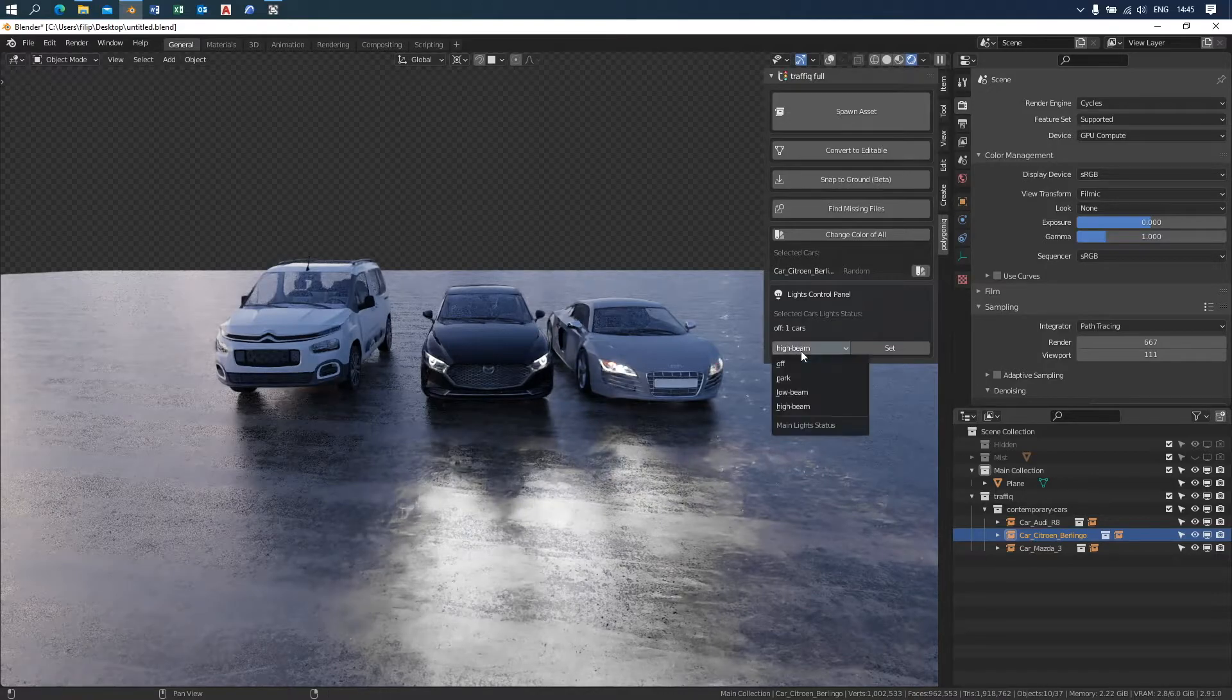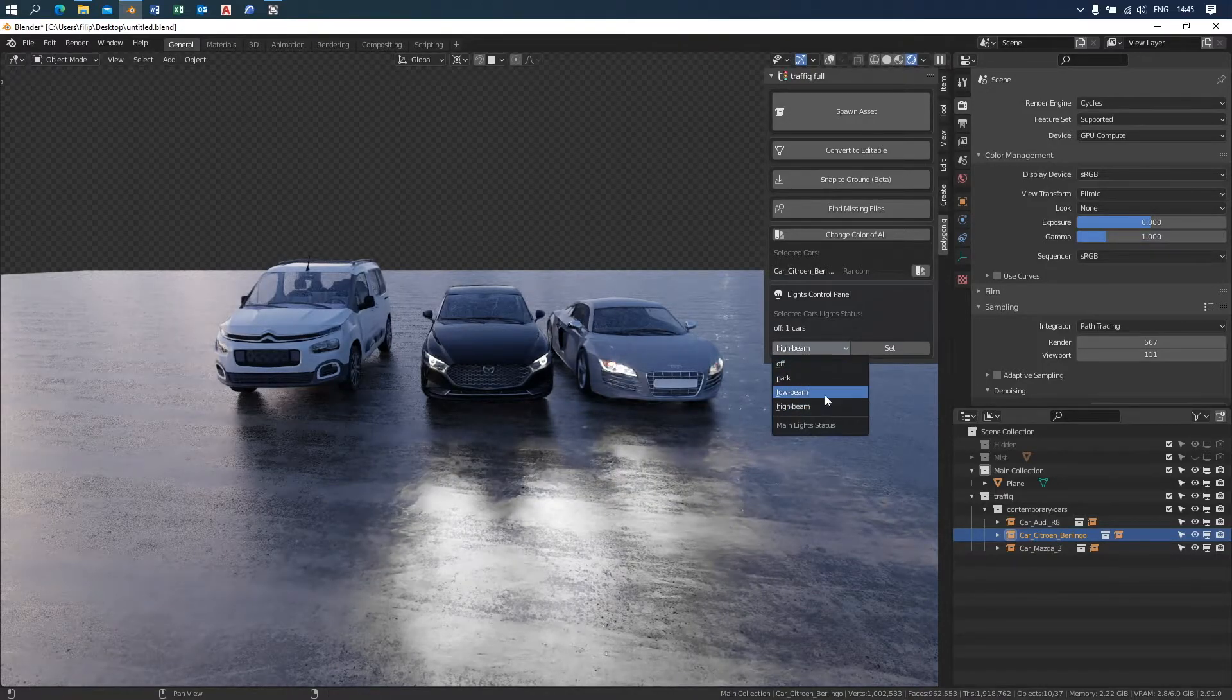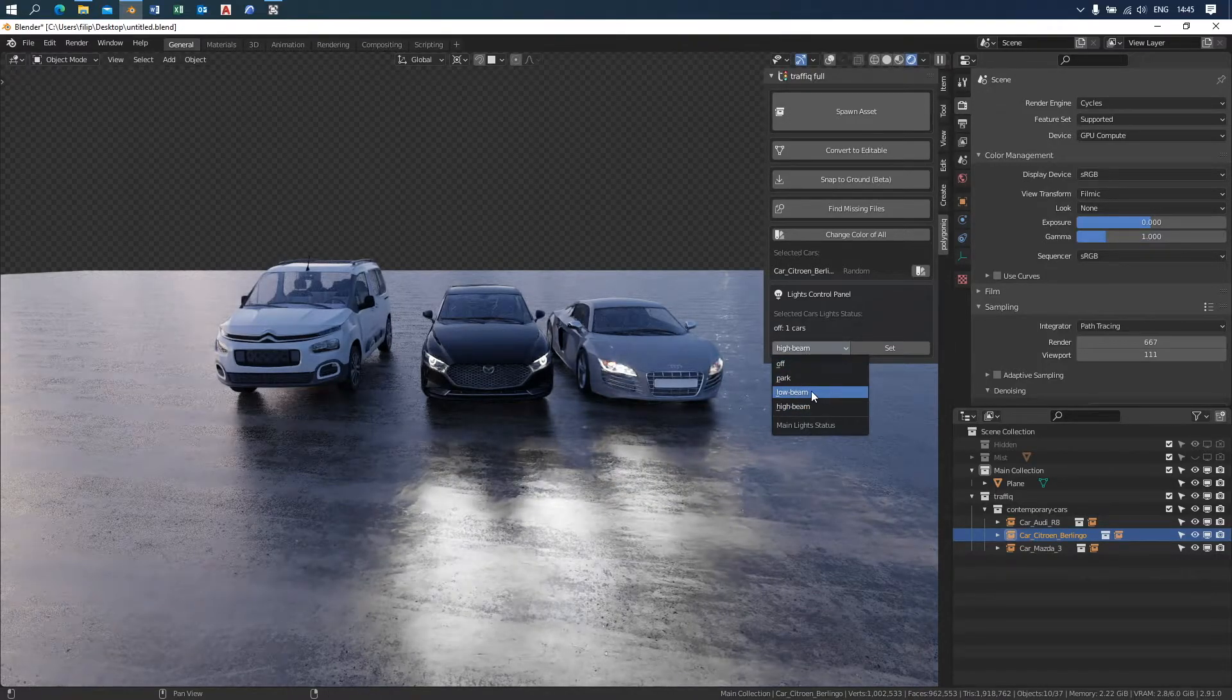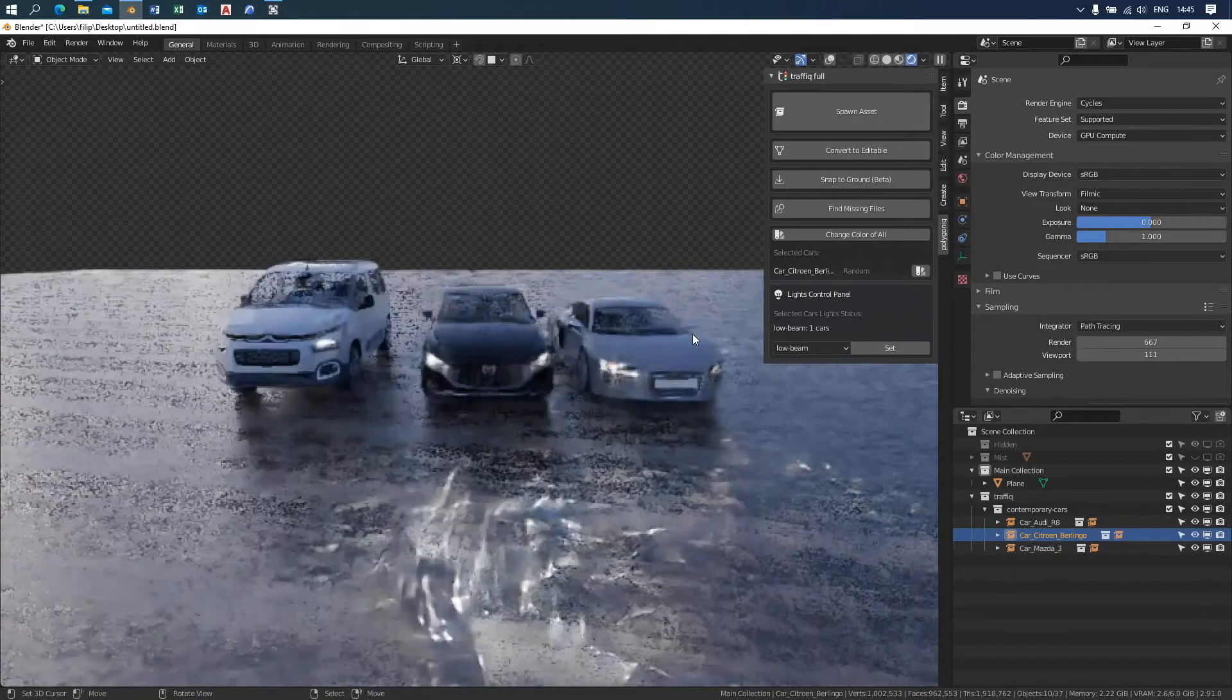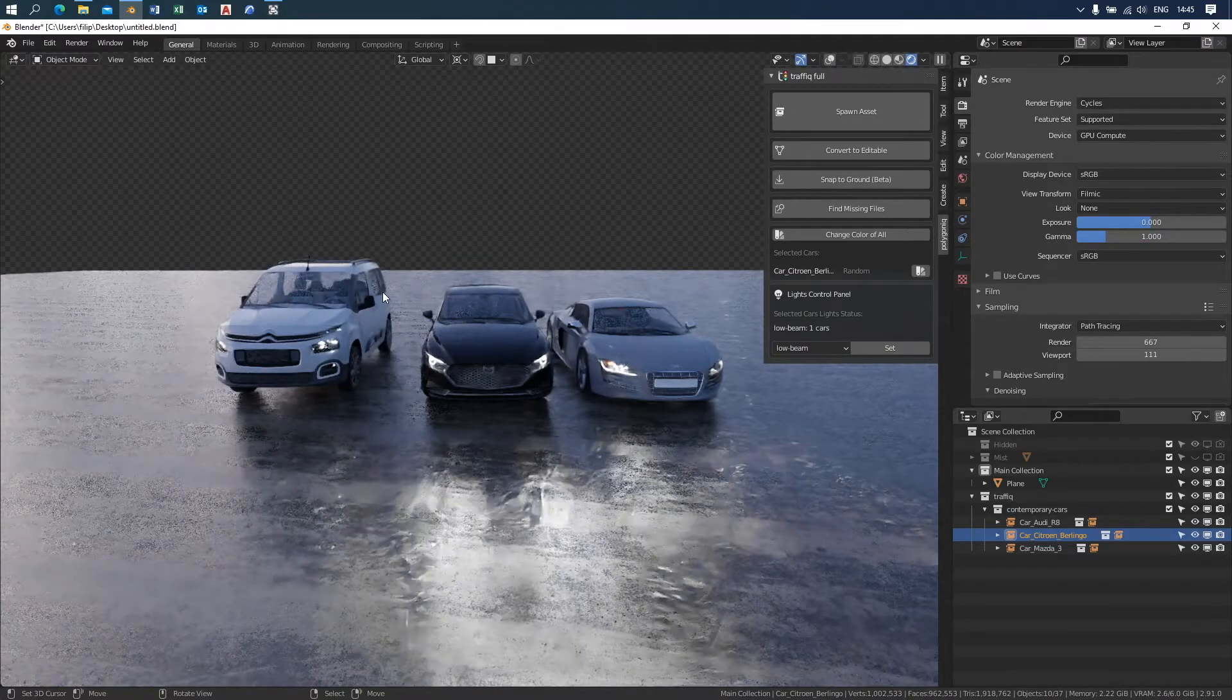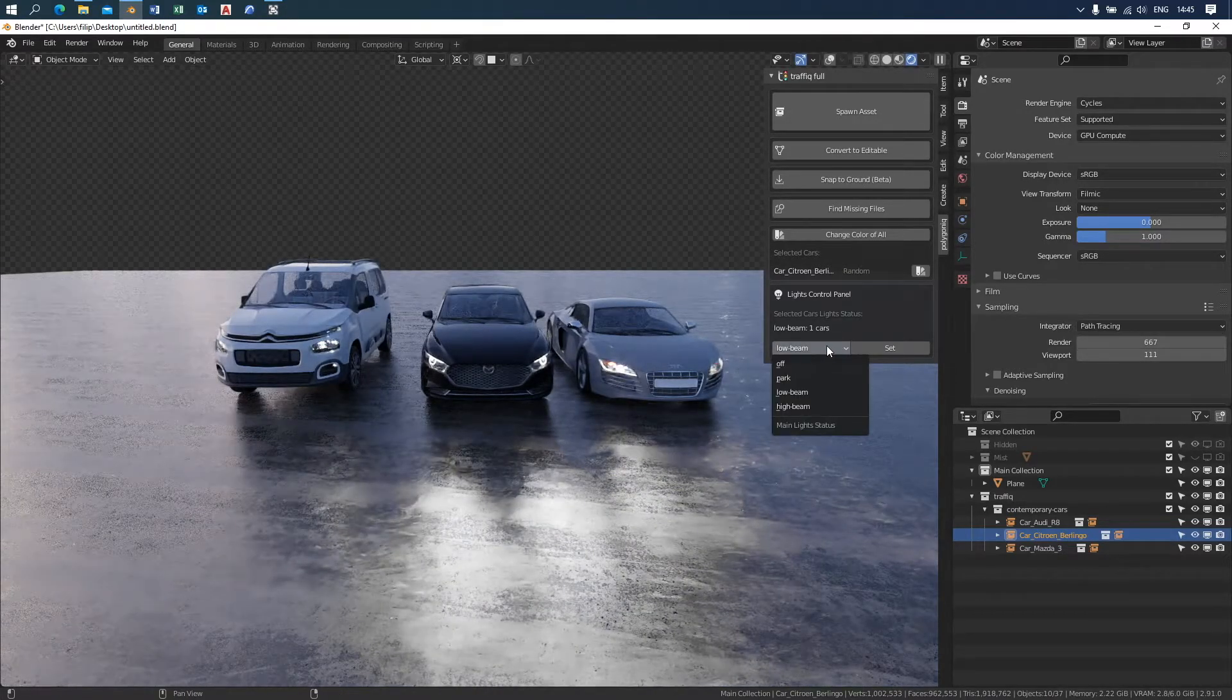When your vehicle is spawned and is selected, a new tab appears in the traffic bar. The lights control panel. Here you can tweak the different light settings.